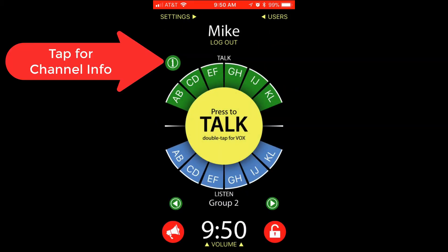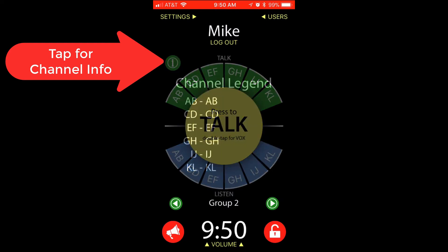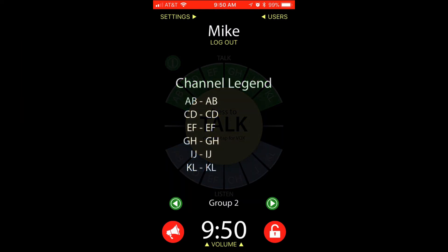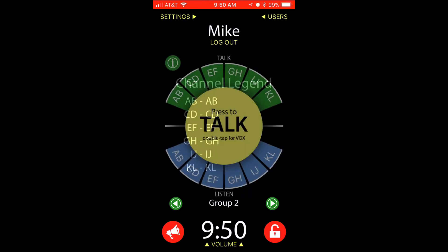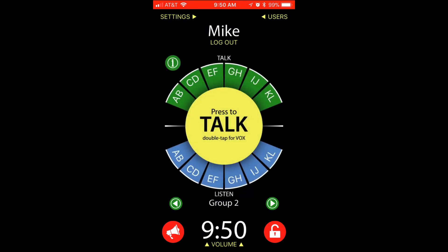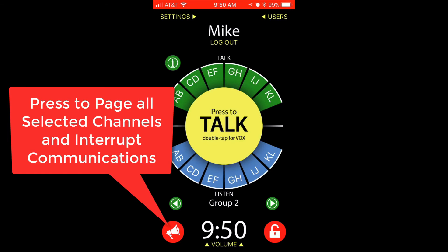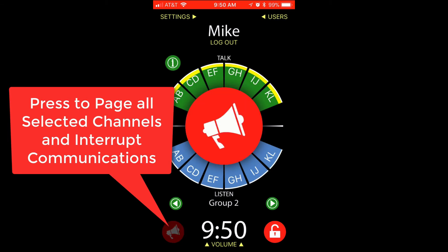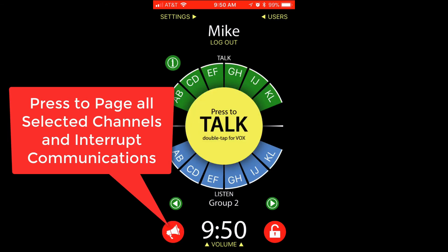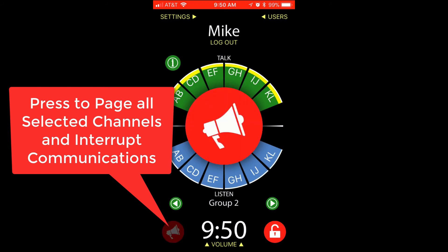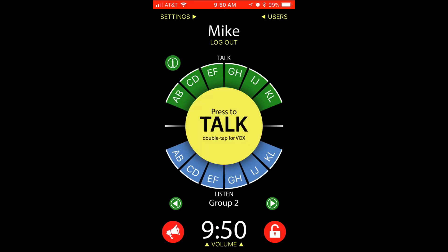Tap the I circle to enter the channel legend where you can have more details about a specific channel. Press the loudspeaker icon to send an all page, thus interrupting all communications to send an announcement or something very important.